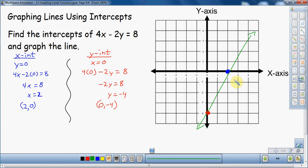When you're using intercepts and you have an equation in standard form, these are the two things you look for: find the x-intercept and find the y-intercept using the methods shown. And that is graphing lines using intercepts. Thank you for watching.